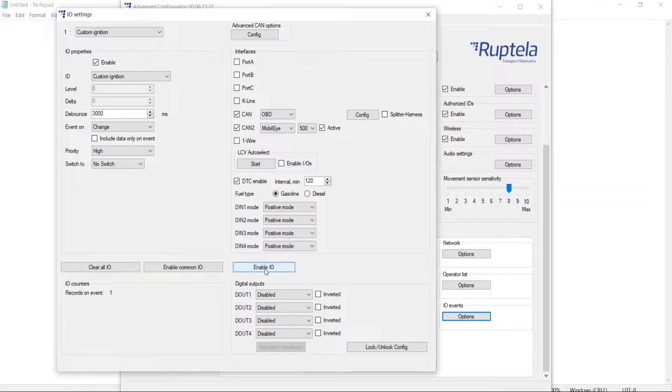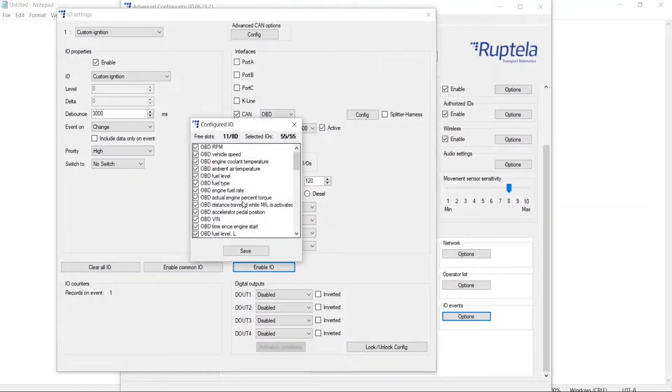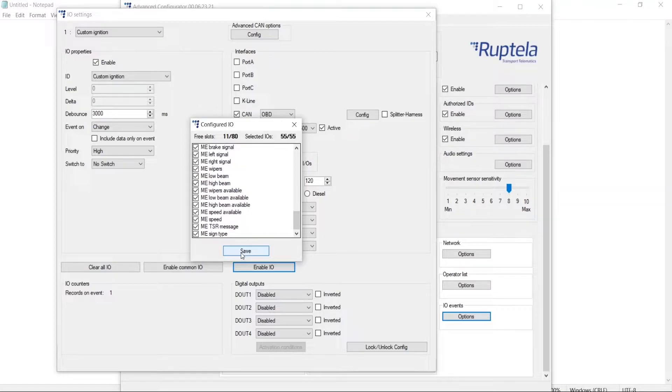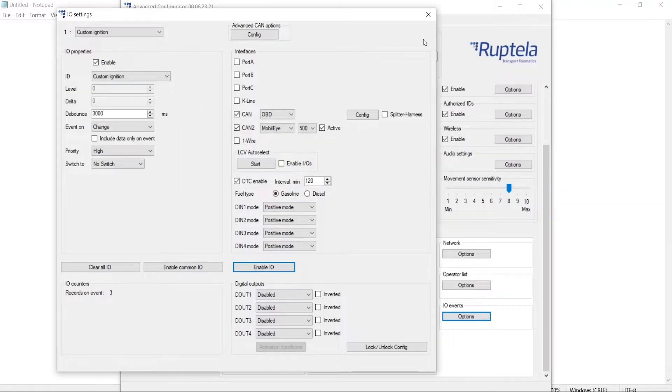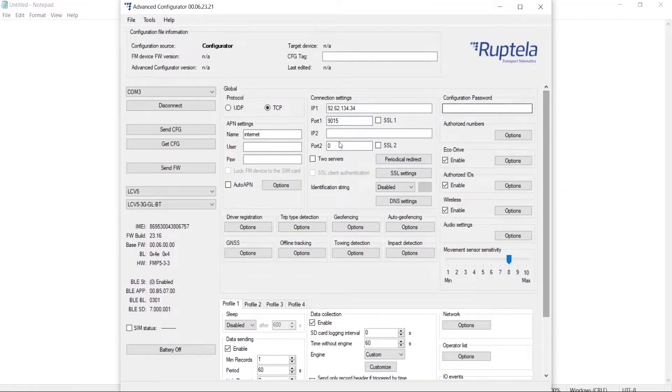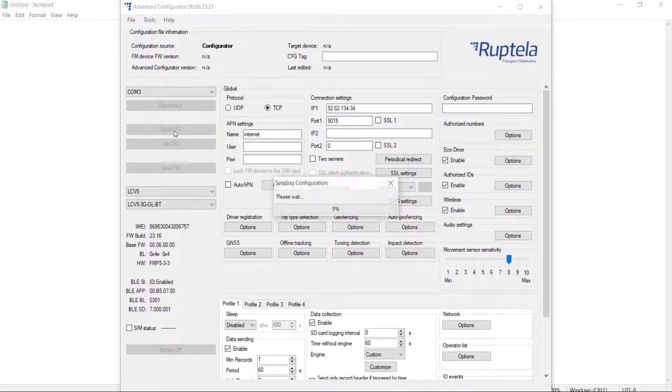We proceed to enable the IOs, and we see that we have IOs for OBD and Mobile Eye. Finally, we save the configuration to the device.